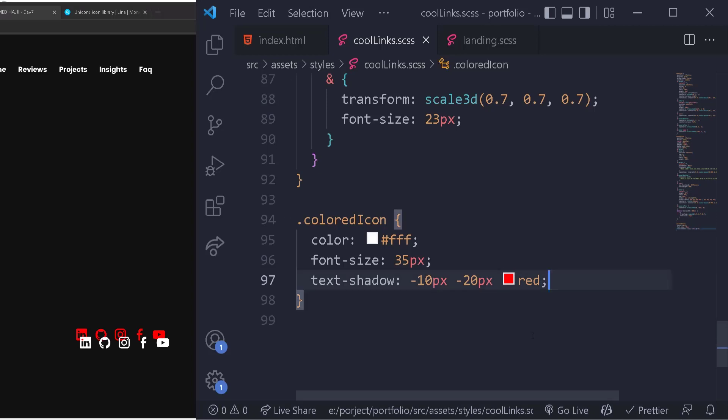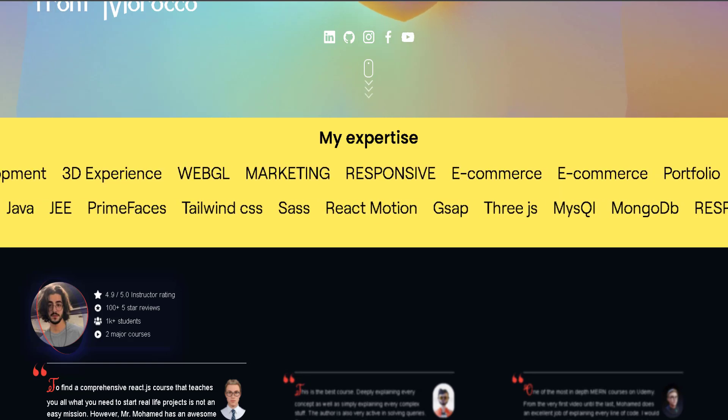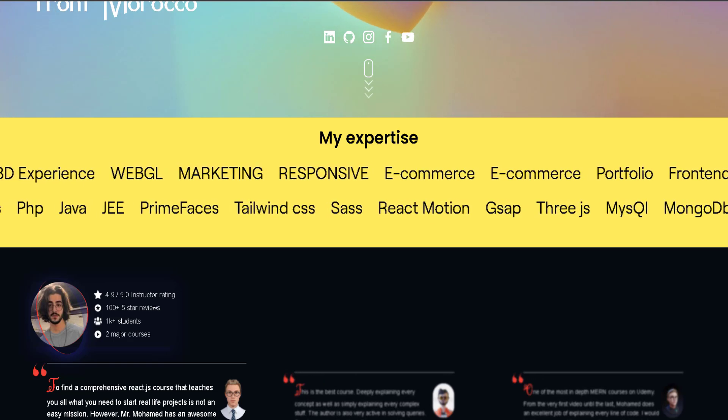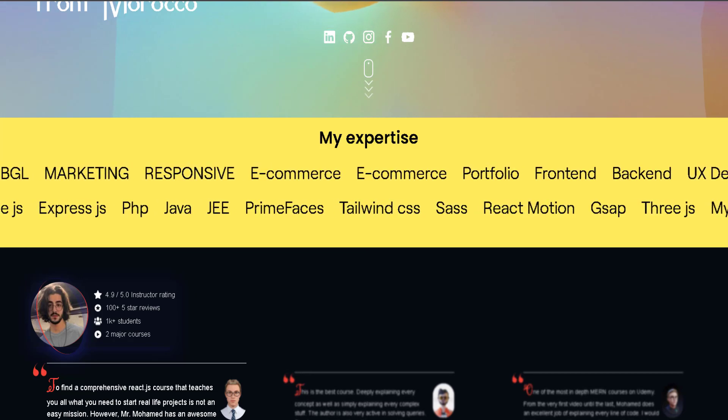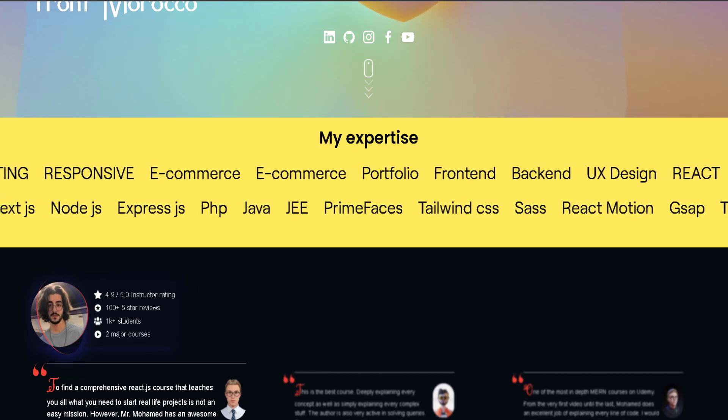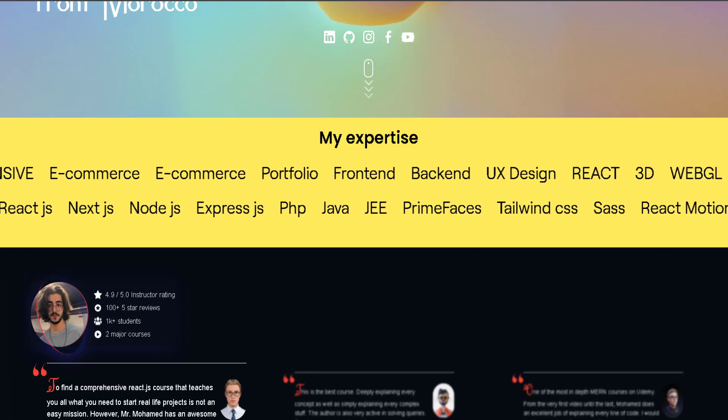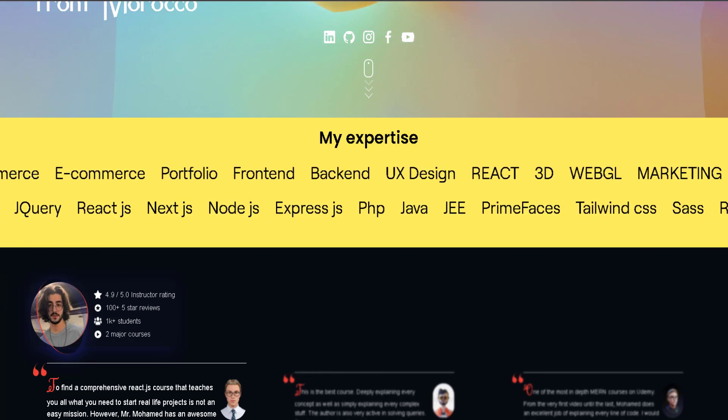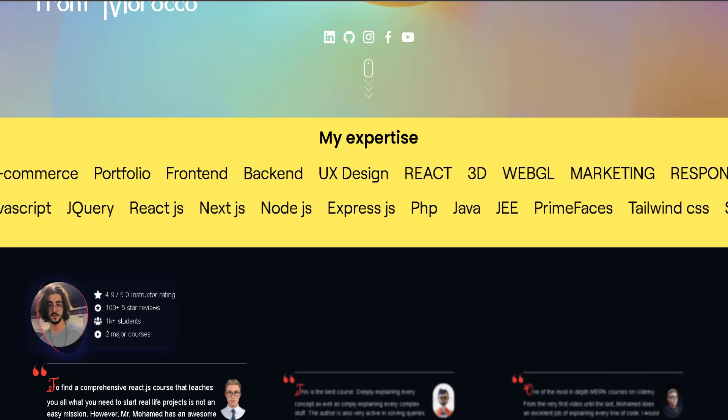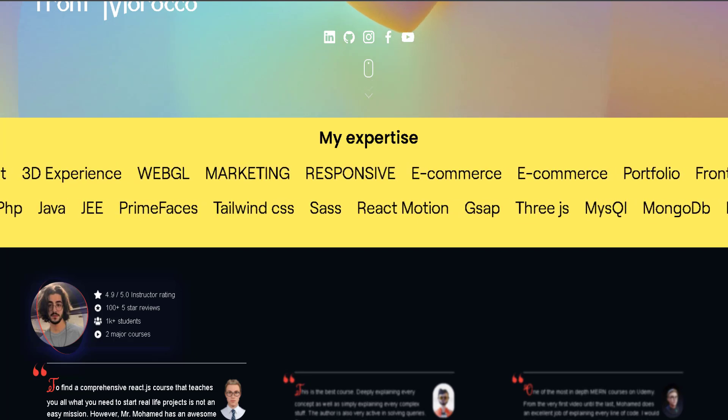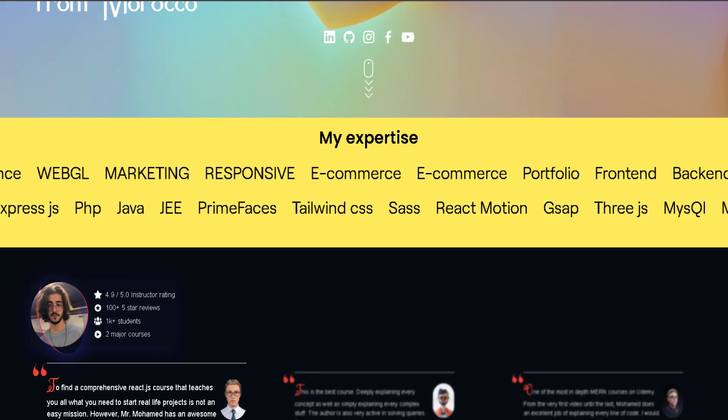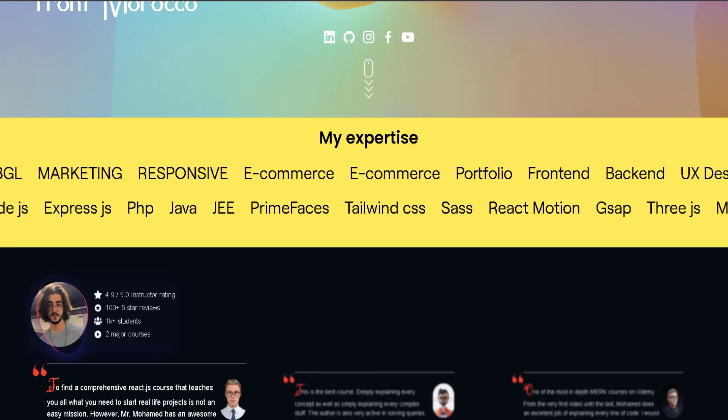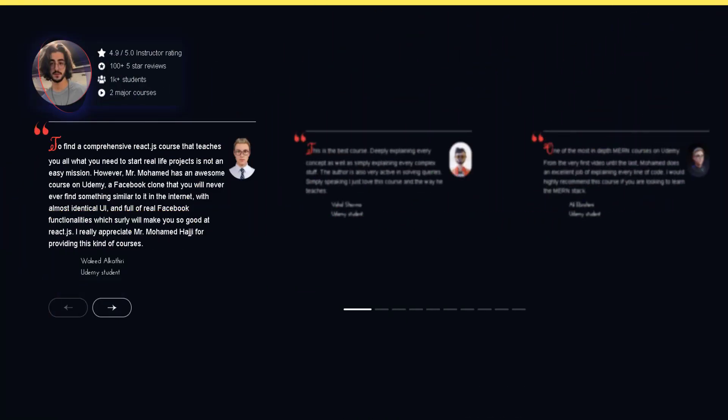In the skills section, say goodbye to the old way of displaying skills using progress bars. You can't actually measure how good you are at something; there's no such thing as knowing 90% of JavaScript. Here we have a new modern way of displaying skills in animated moving text, one to the left and the other to the right in harmony.